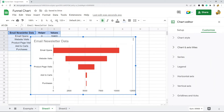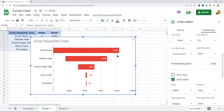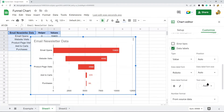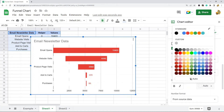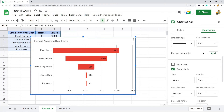The last thing I want to do is add data labels to the chart so we can see exactly what number each bar represents. Come to the Series section, select your Values series, and check the box for Data Labels. That gives us the numbers on the chart. I'm also going to change the label color to black.